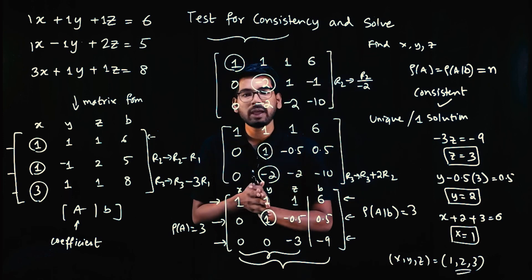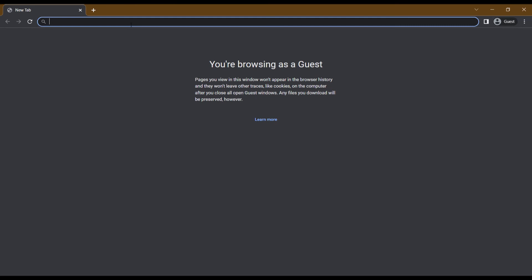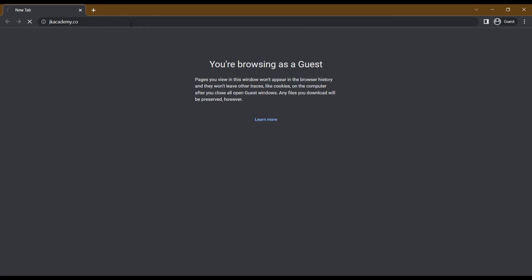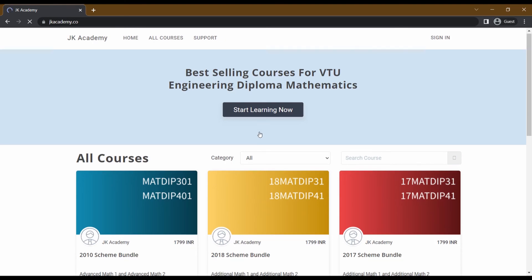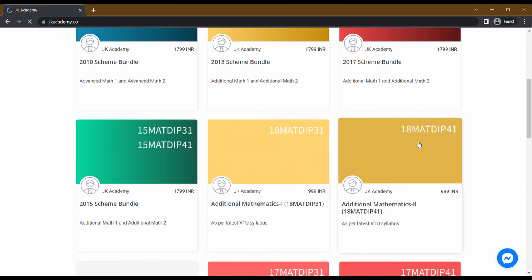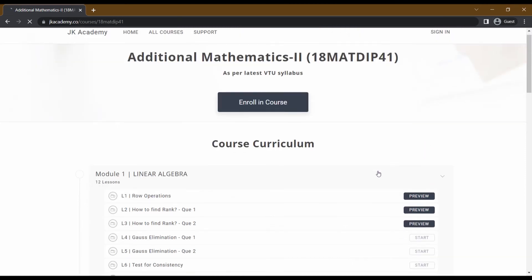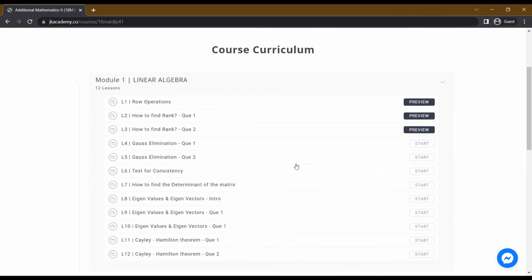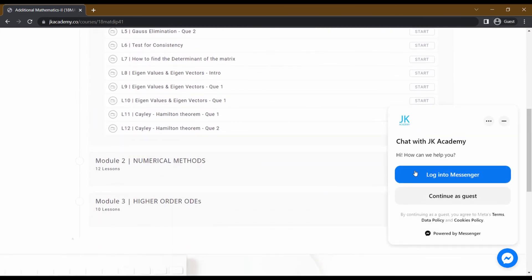In the next video, we will solve another question. I have the easiest study plan for you. In the description, we have the 18-scheme Math 41 course, which includes all the basics, derivations, numericals, and previous questions. Senior students have already used this course for their Dip Math exams. Click the link in the description to access this course.